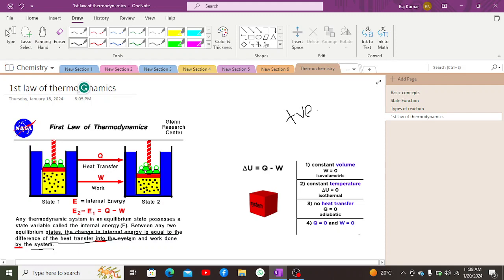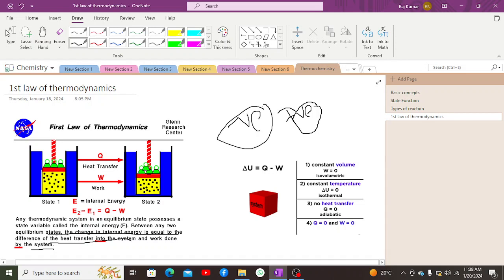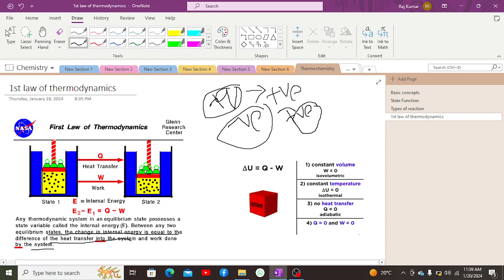Regarding sign conventions: if work is done on the system, it is positive work; if work is done by the system, it is negative work. If heat transferred is positive, that represents an endothermic reaction. If heat transferred is negative, that represents an exothermic reaction.